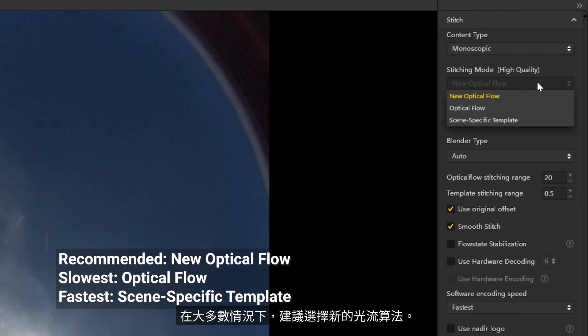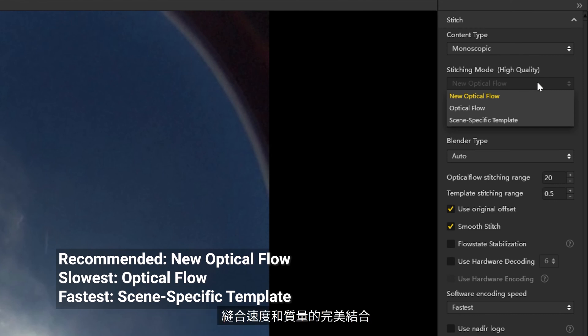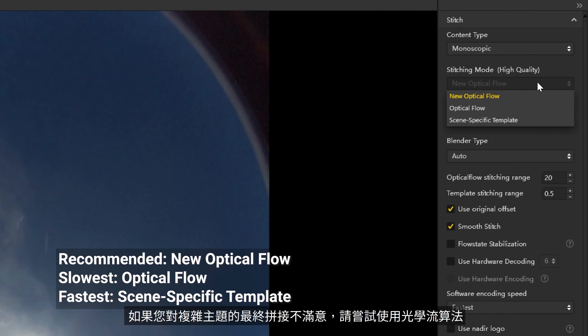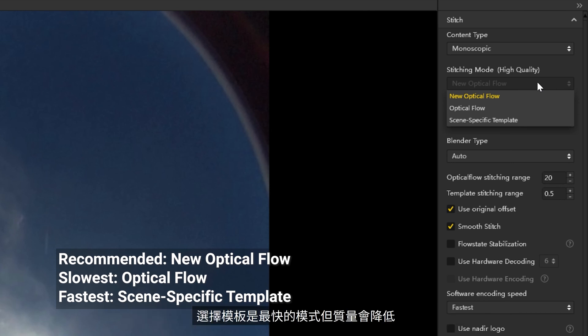Select the stitching mode. New optical flow is recommended for most situations, providing a good mix of stitching speed and quality. If you're unsatisfied with the final stitch of complex scenes, try optical flow instead. Template stitching is the fastest mode, but stitching quality will be lower.